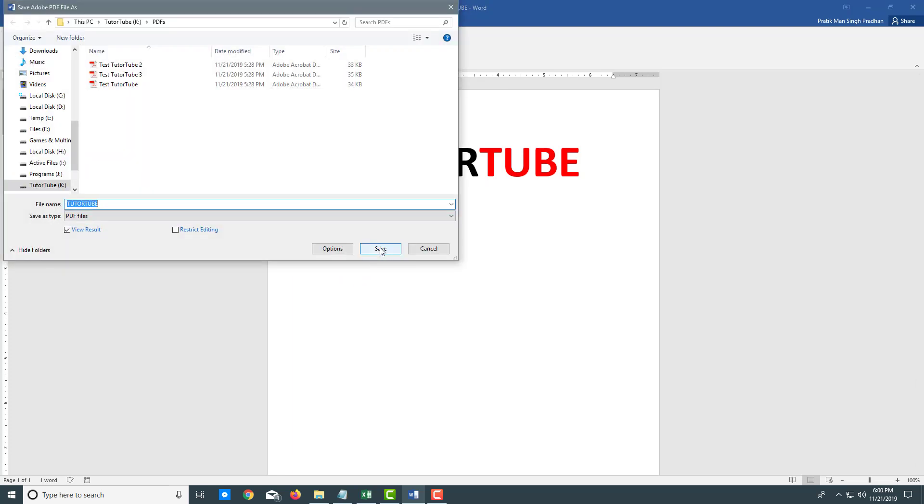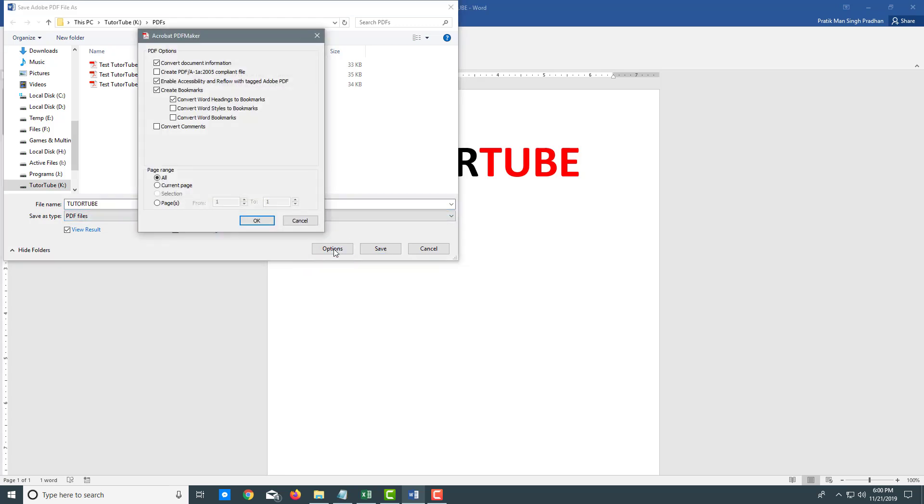Now you can see that it saved the Word document. It's asking me to save the PDF file. If you want to make some further changes, you can go to options right here and change certain things like the page range. You can also save the current page.